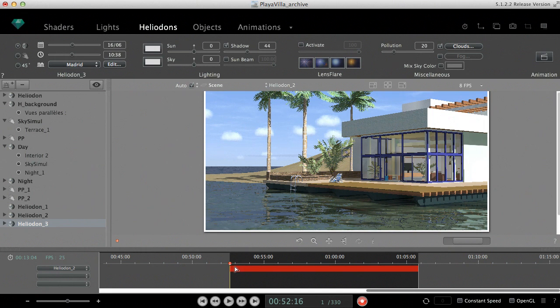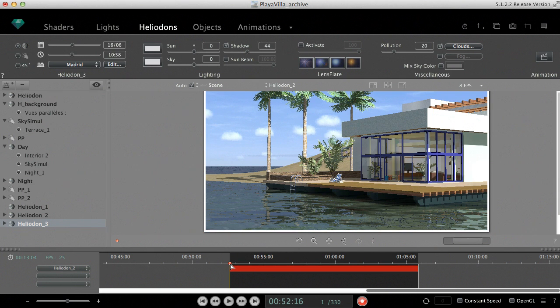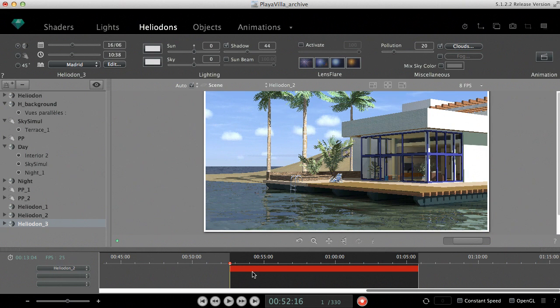On the timeline, the position of the playhead selects a certain moment in time. In our case, the playhead is right at the beginning of the sequence for which the parameters are displayed in the inspector.